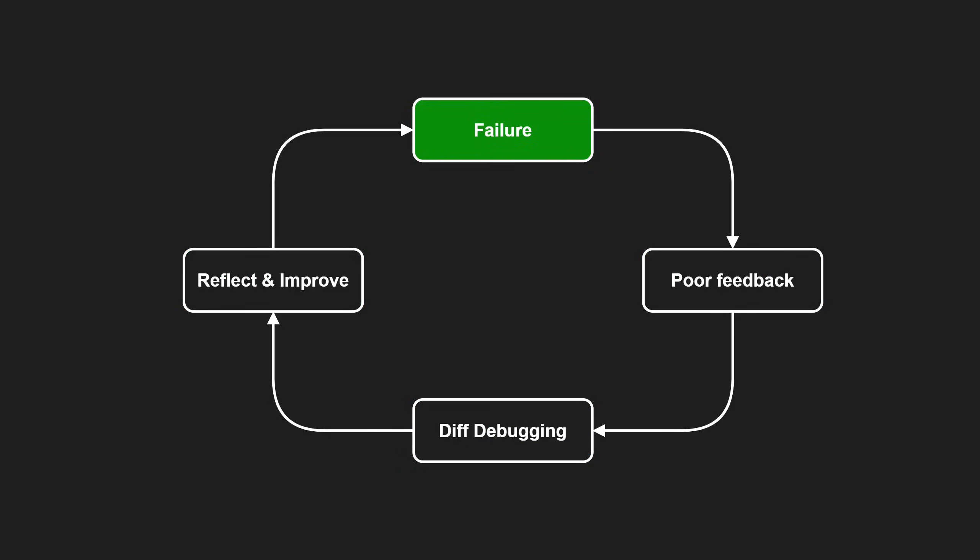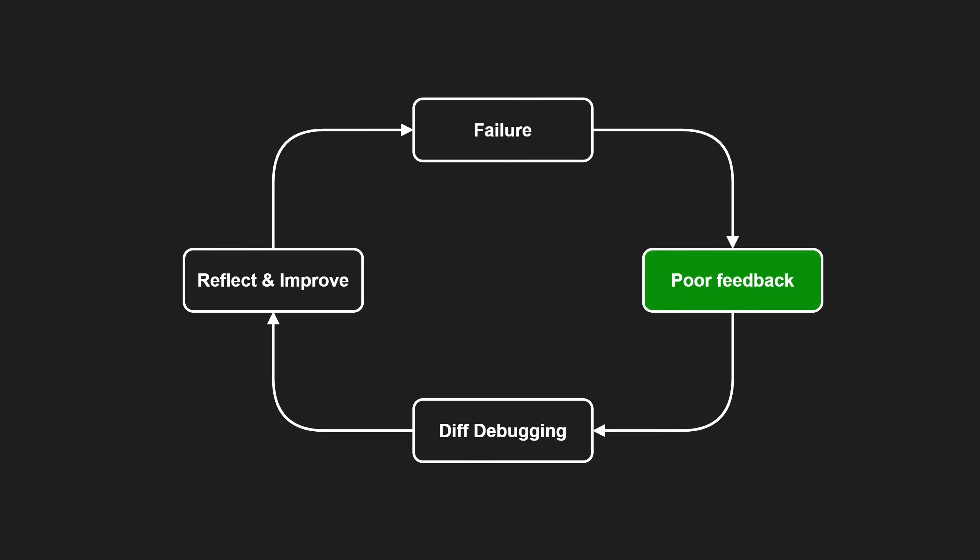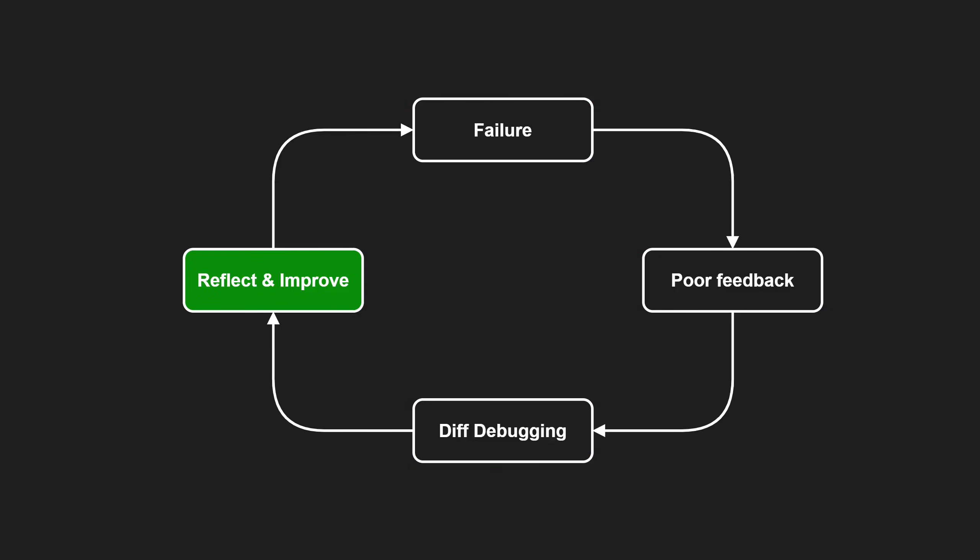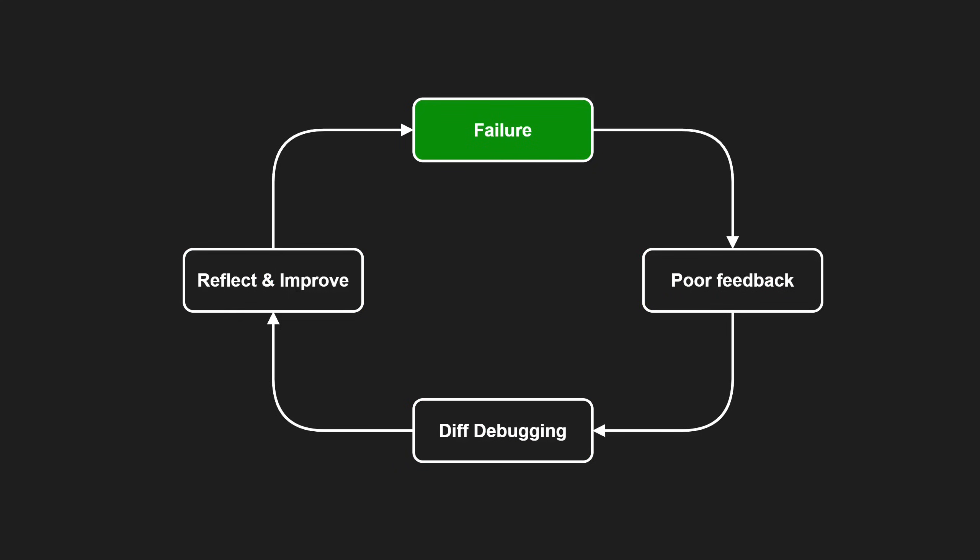What information would have helped me to understand this faster? What would help the next time something similar happens so that I don't need diff debugging again? And then go ahead and improve your logs, invariants or error messages accordingly.